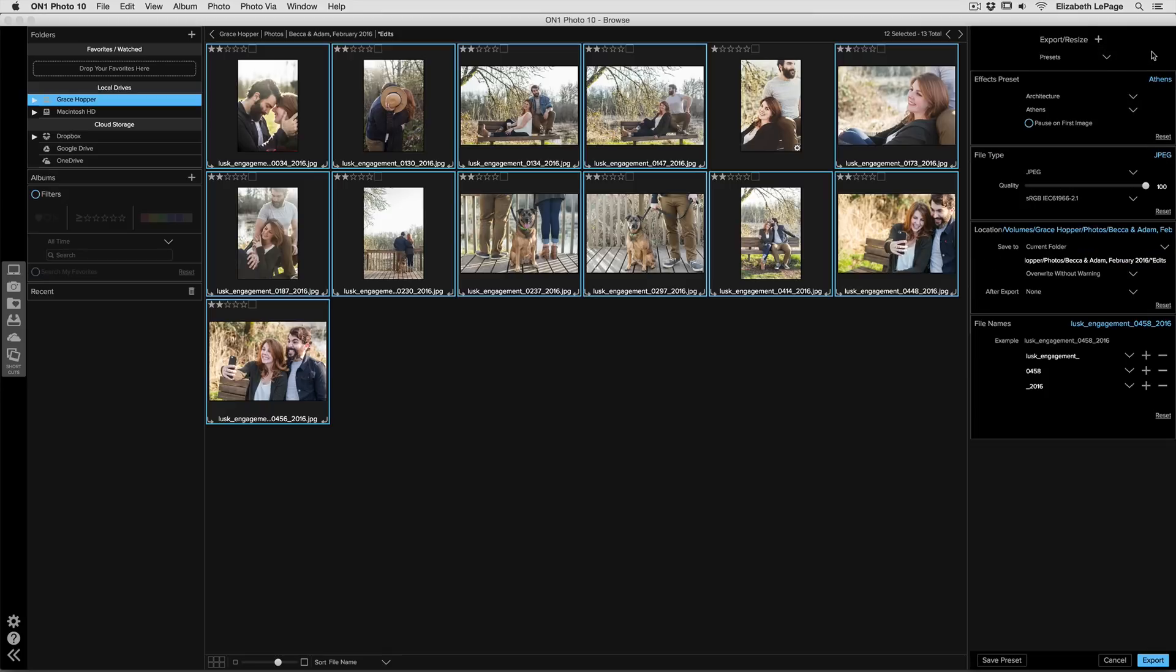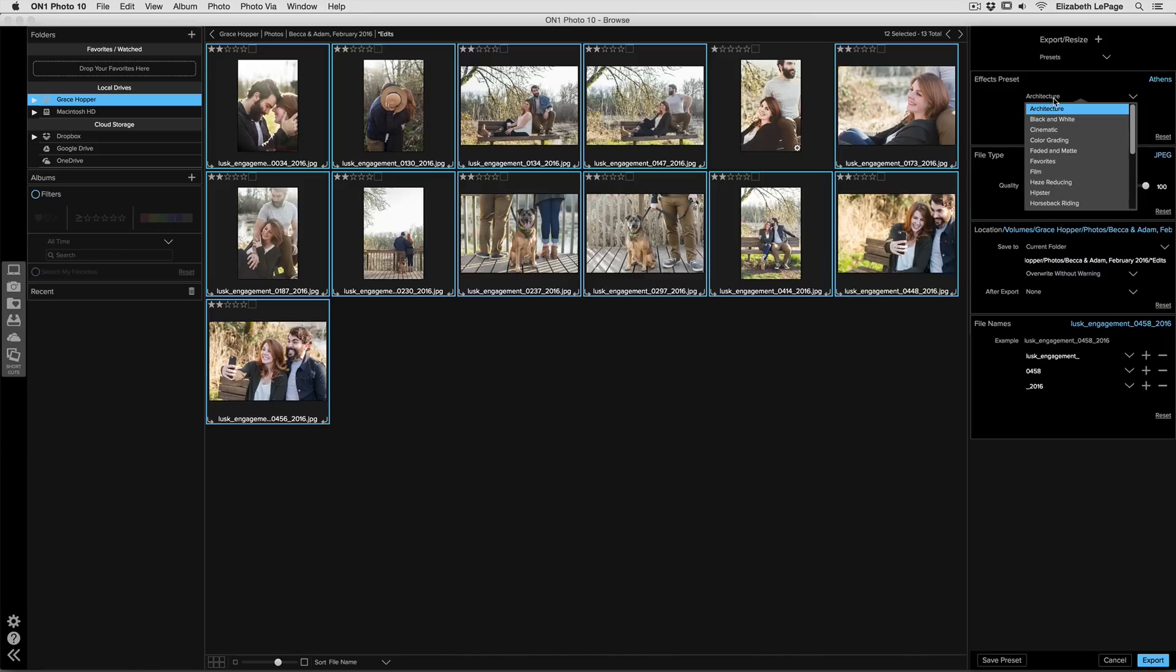Now from here you can select any preset, one you've created or one that OnOne has created. I'm going to go to the top drop down menu and choose the category of preset.